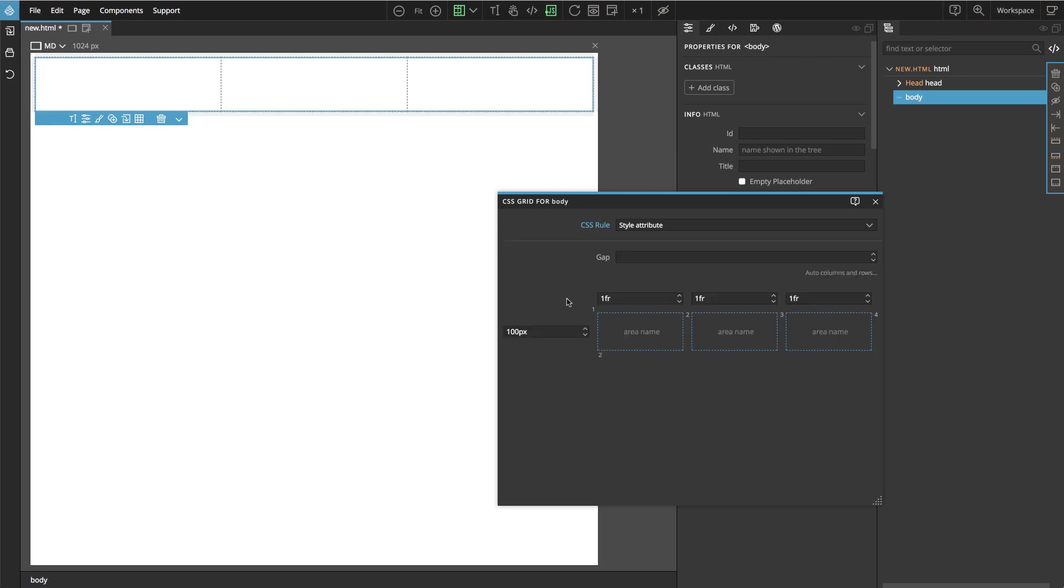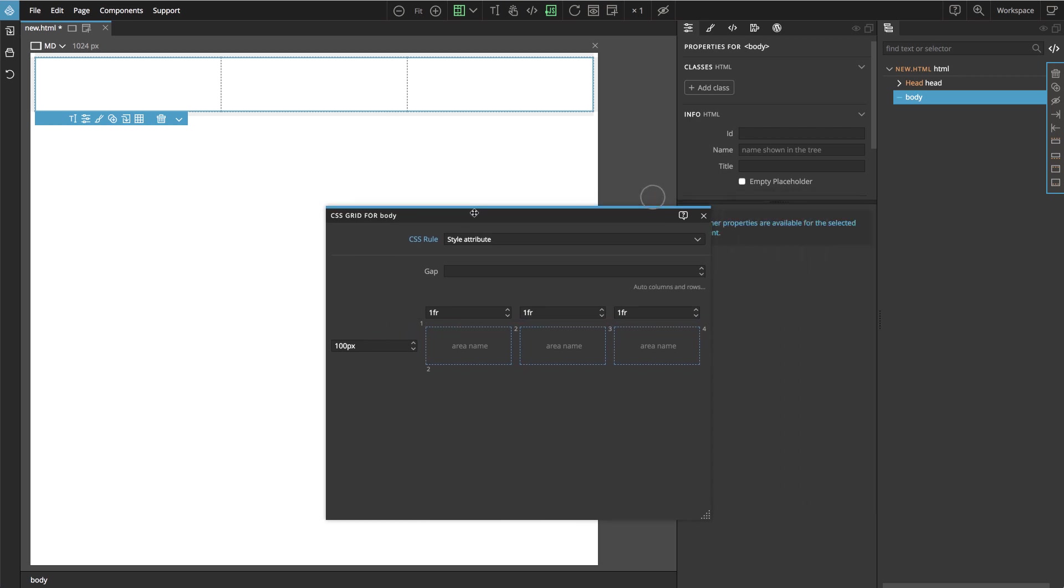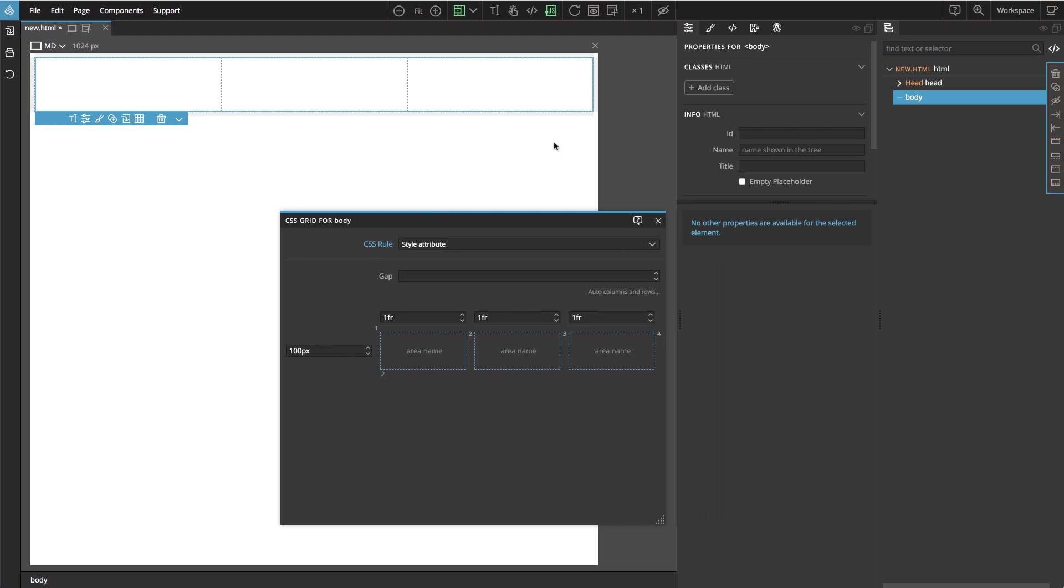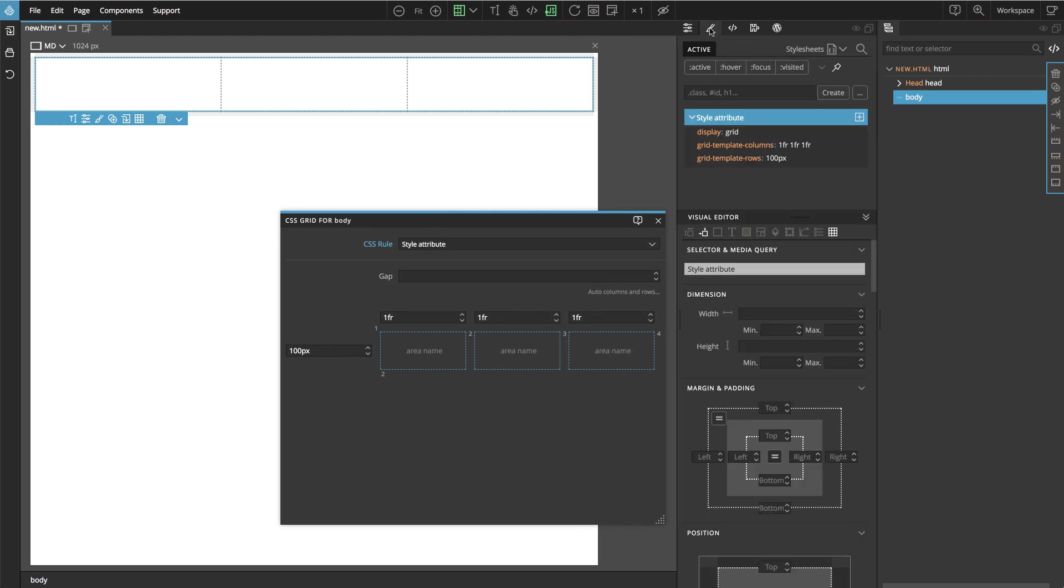And by default we get a grid with three columns and one row. And let's go to the style panel so that we inspect the CSS code. So everything is on style attribute at the moment.